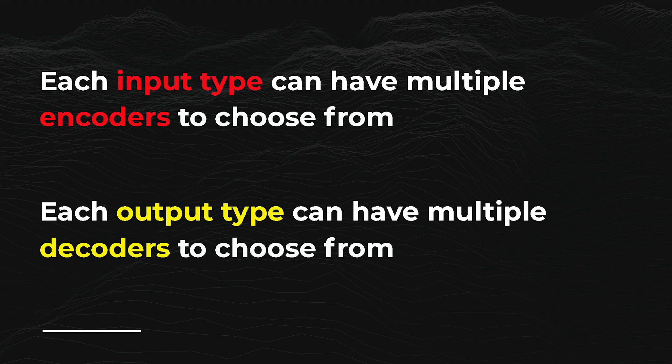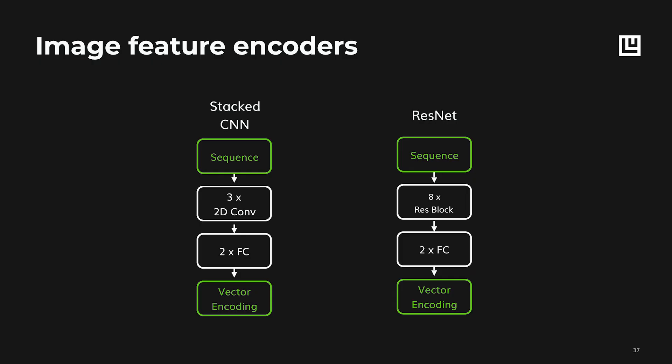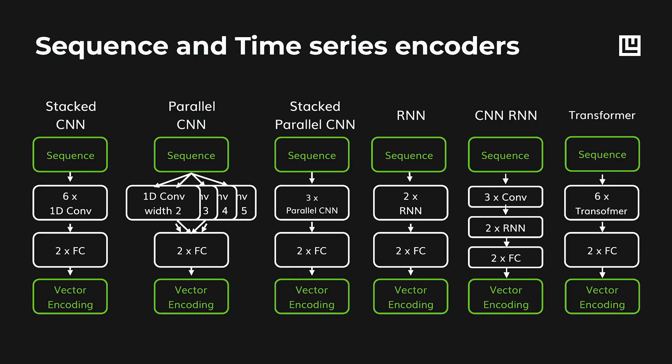For each single data type, Ludwig lets you specify different ways the data can be encoded and decoded. So, for instance, for images, at the moment we have an encoder which is a stack of CNNs similar to VGG, which is a pretty standard model for image classification. But you can also use a ResNet, which is a pretty powerful model, and more will be added in the future. The same applies to textual features too. For instance, you can use convolutional neural networks or recurrent neural networks or transformers for dealing with text.